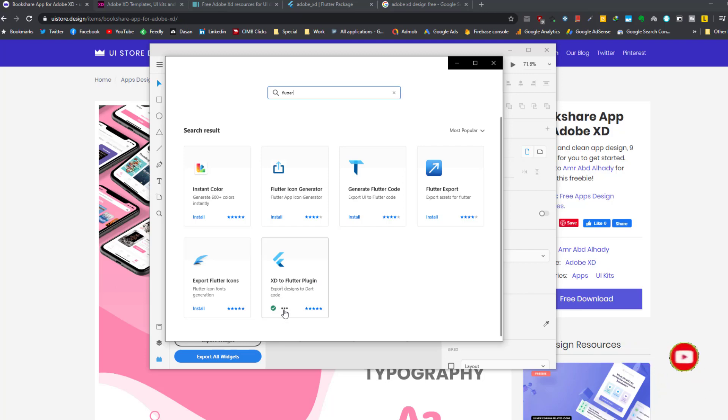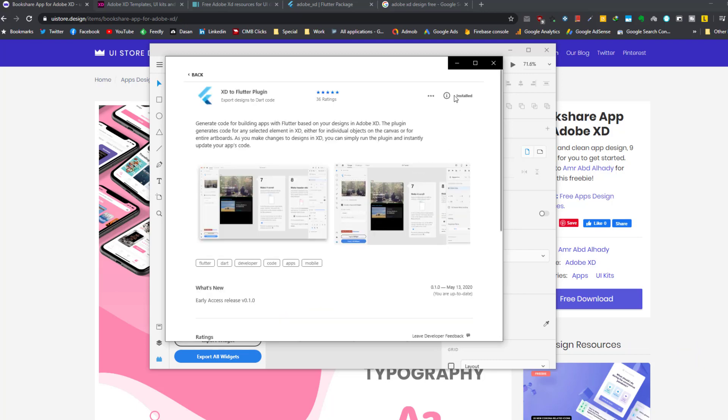First we need to install this plugin. I've already installed it, but first when I tried to install the plugin it was disabled for me. So I updated Adobe XD to the latest version, then I was able to install the plugin. So remember that if your install button is grayed out, you can install the plugin by clicking the install button after you update Adobe XD.